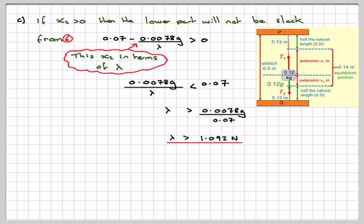This has been a video showing how to deal with Hooke's Law with more than one string or spring. We took the same string and split it into two equal parts. Thank you.